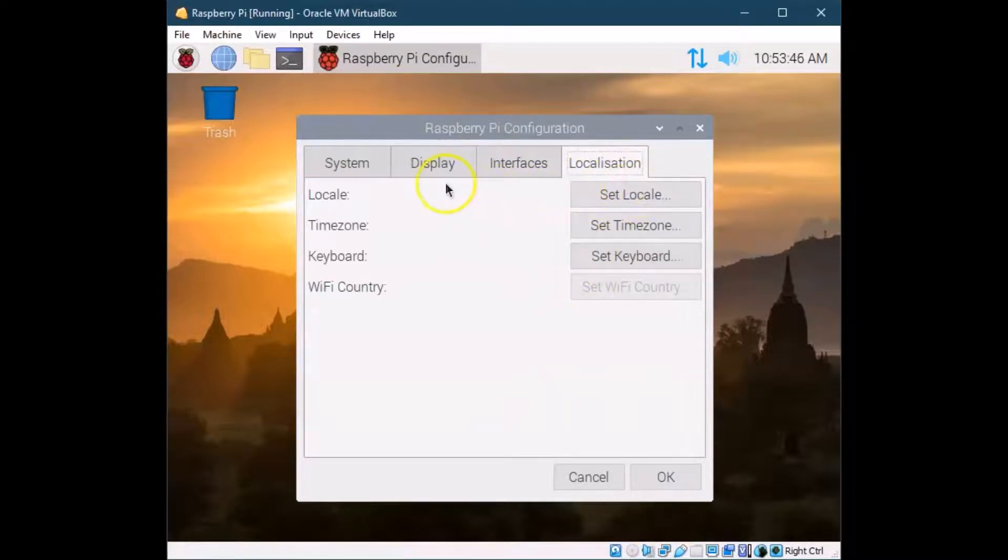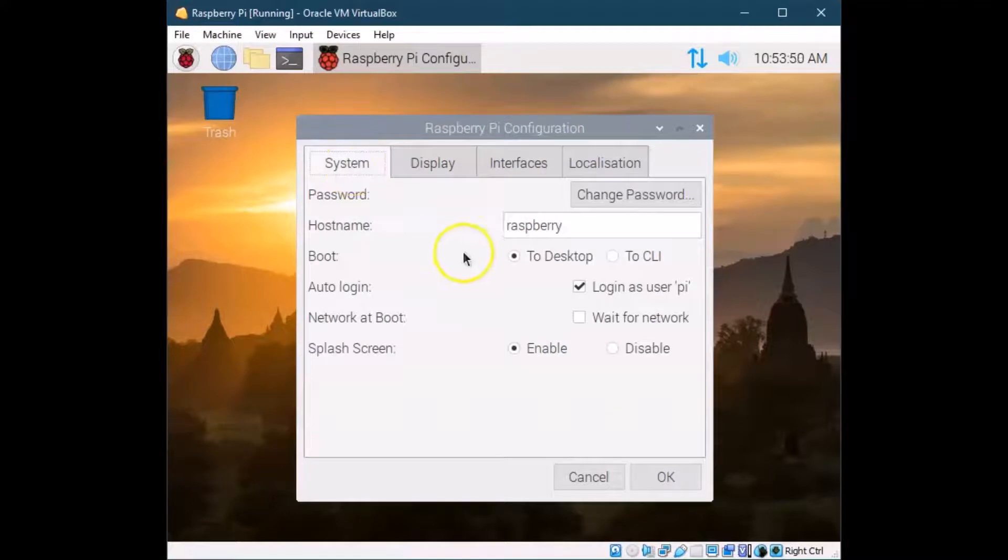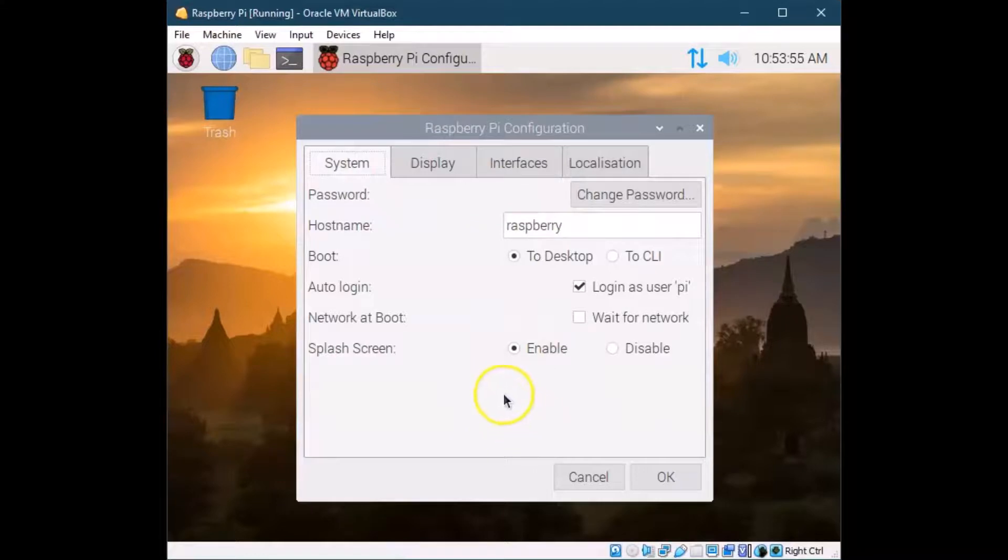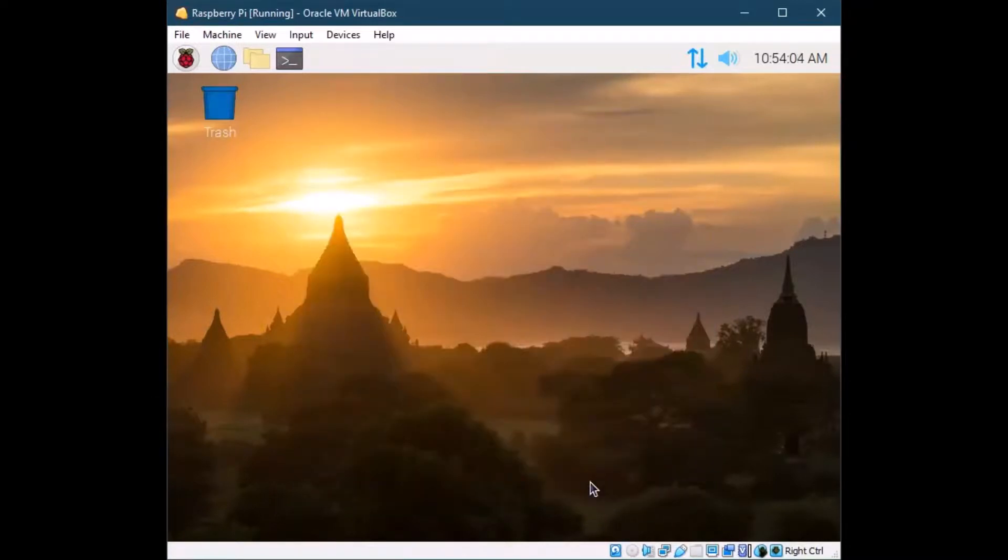And then some localization settings. So you should have probably already configured these when you first started Raspberry Pi when it first booted up. But if you didn't, this is a good place to go and do some of that configuration. And yours might look slightly different than mine. You might have a few more options than I do because I kind of have a modified version here. But I generally tell people to do that first.